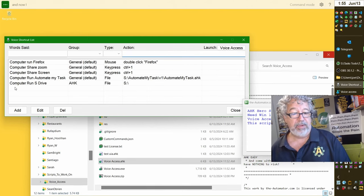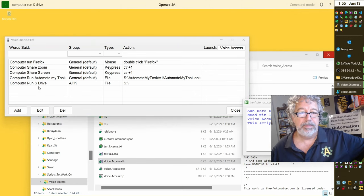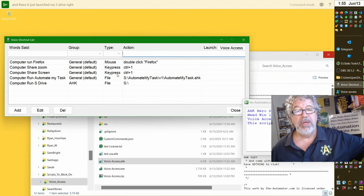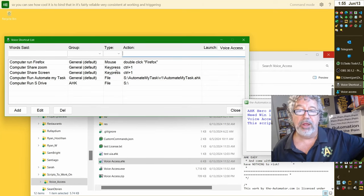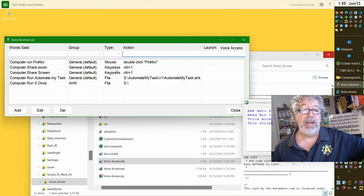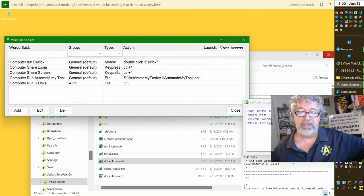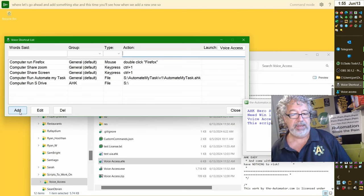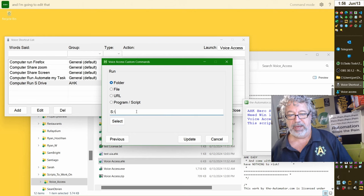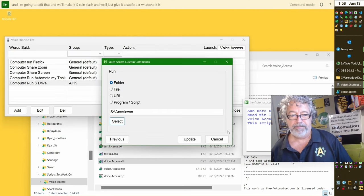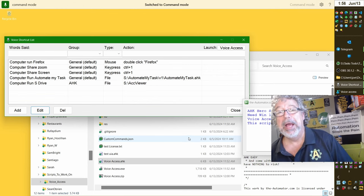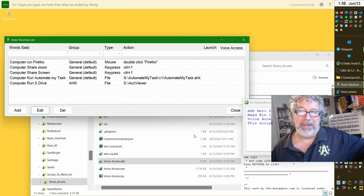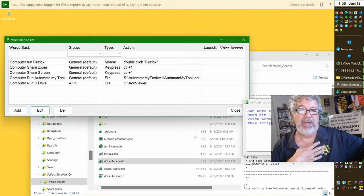We do have a way, if you relaunch our tool in an elevated admin, we can programmatically click this button, but we still can't trigger command mode programmatically. I'll show you how we end up doing it. Let me clear this out of here. And now I can say this one. Let's see if this works. Computer, run S drive. And there it just launched my S drive, right? So you can see how cool it is to bind that, and it's fairly reliable, very consistent at working and triggering. Otherwise we wouldn't have spent the time on this. And I'm sure with AI it's just going to get better and better. What we ended up doing was we used the SAPI voice triggers for the computer to say those things instead of us saying them because that would be really annoying.